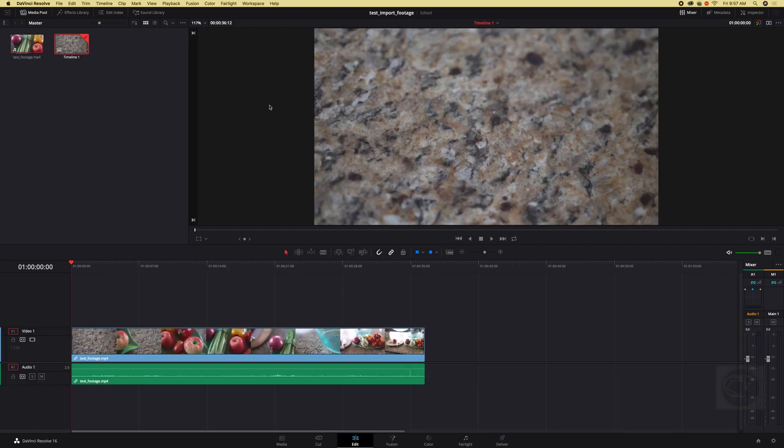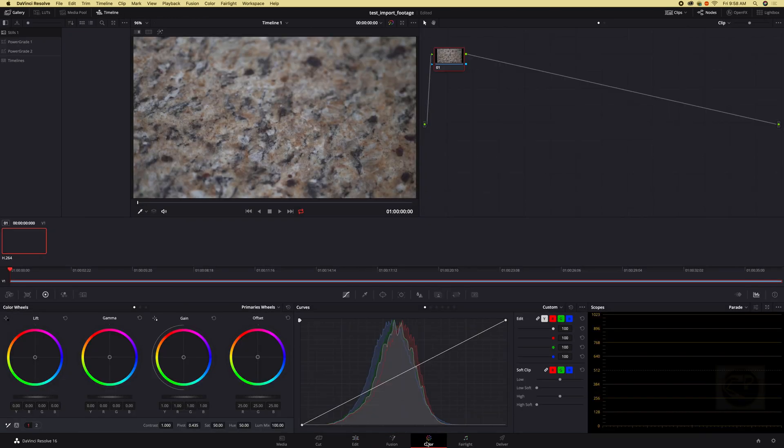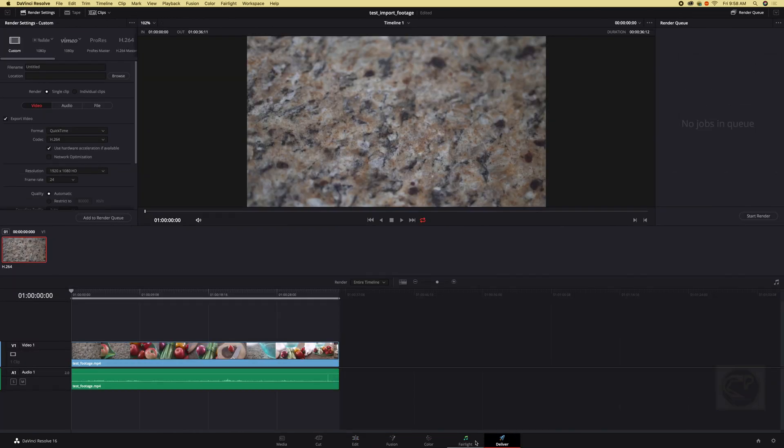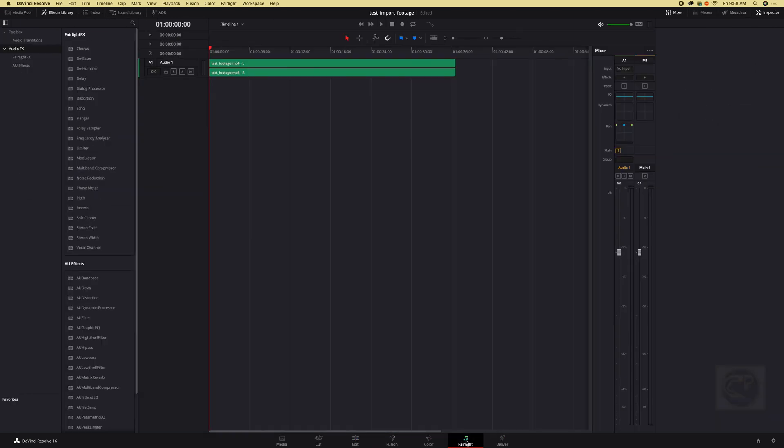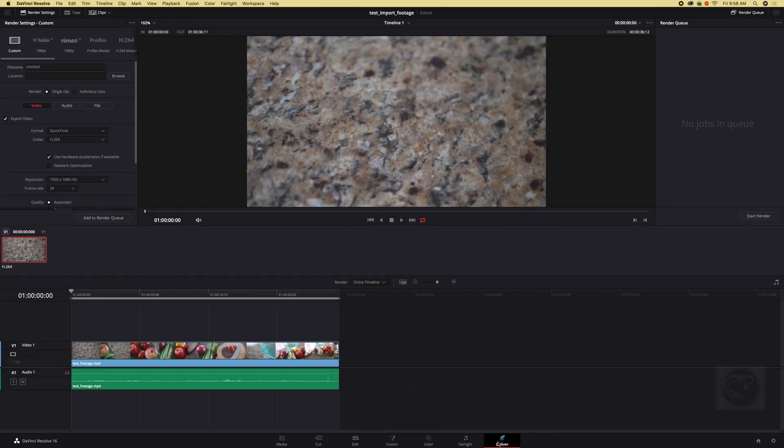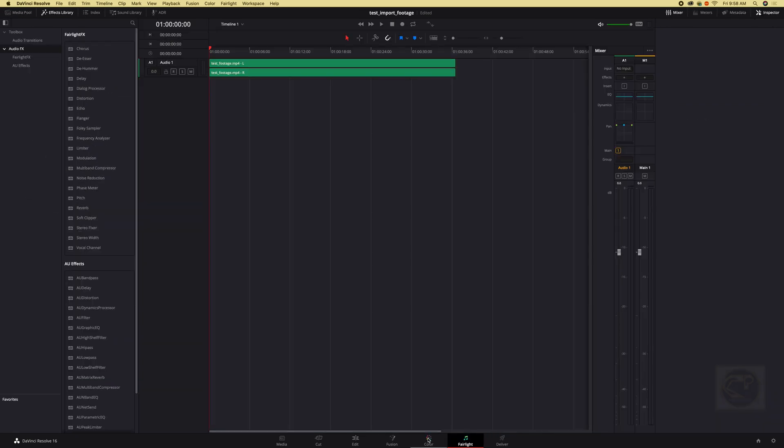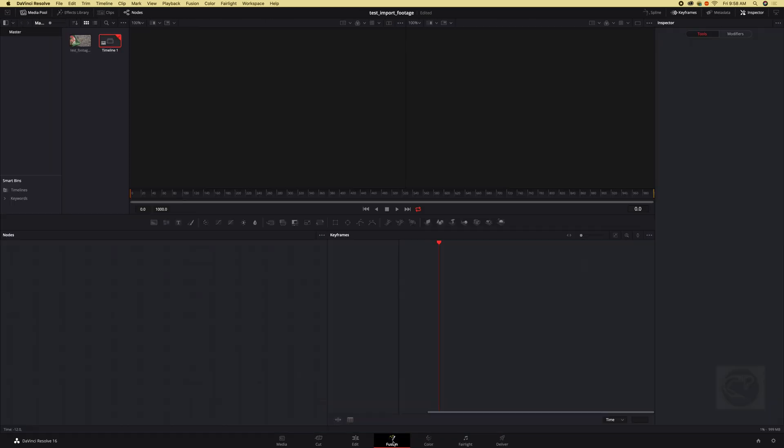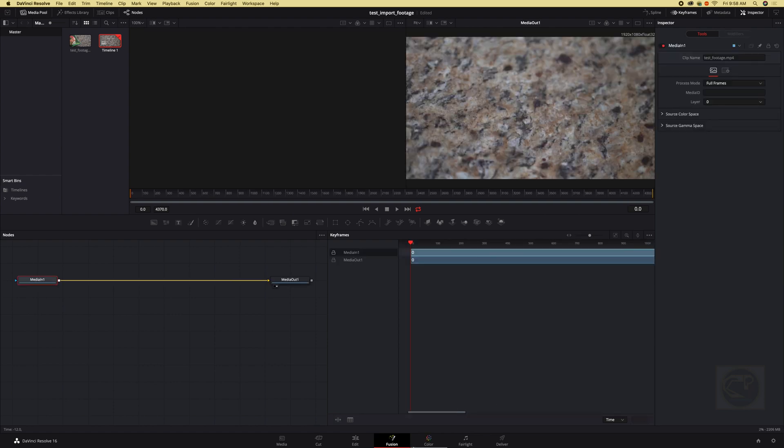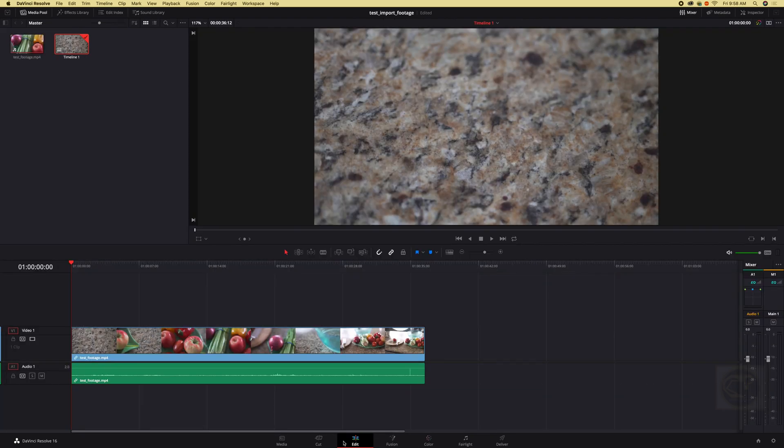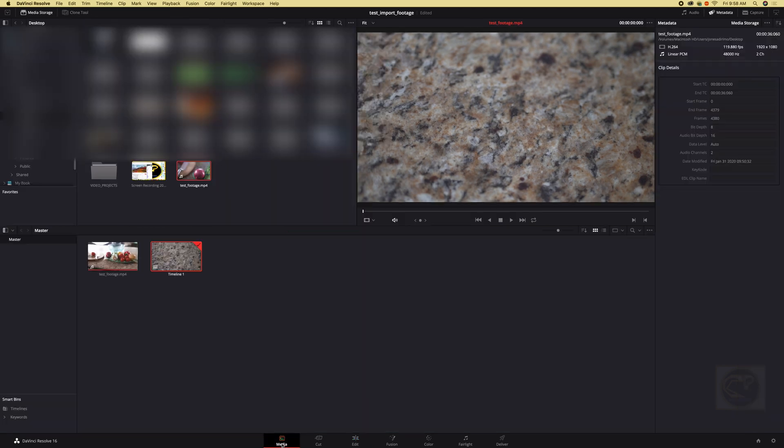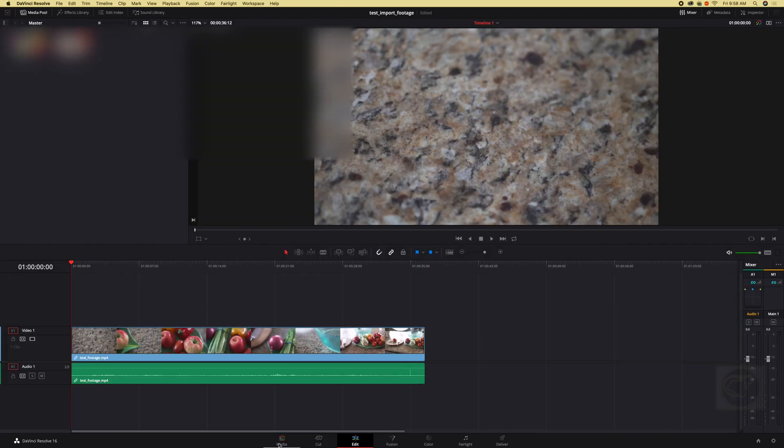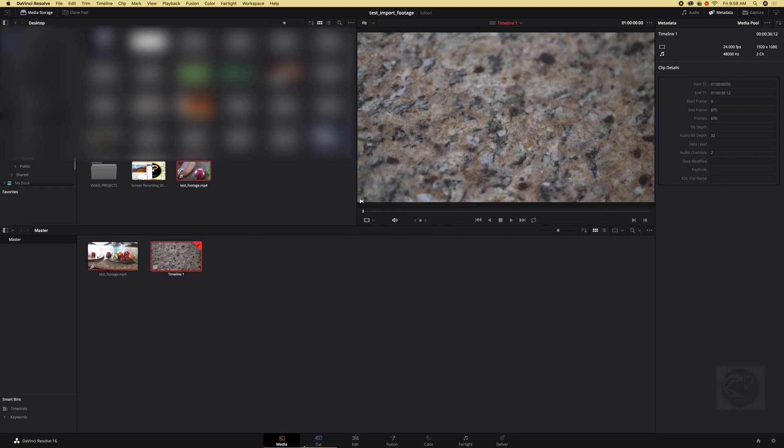Now it's available in color page and delivery page and Fairlight. So for delivery, Fairlight, color and fusion you need to drop your media in the timeline for you to be able to do anything on this part. But once you bring it into your media pool it's available for cut and edit.